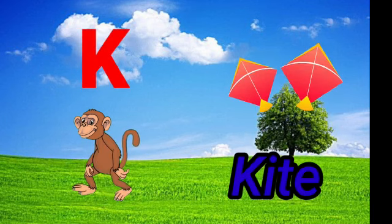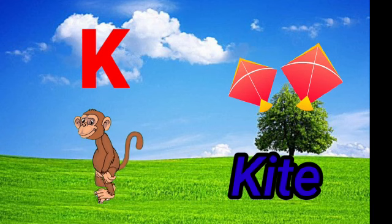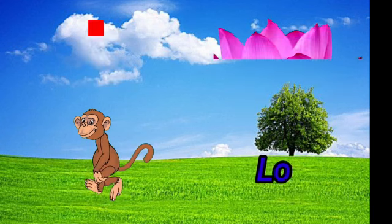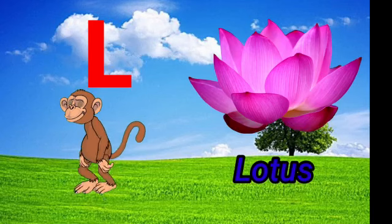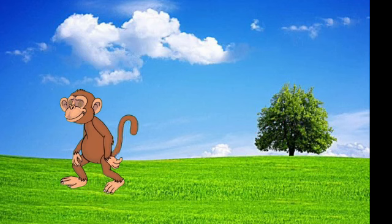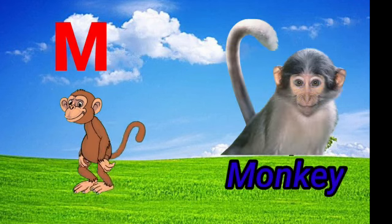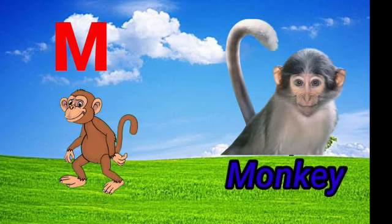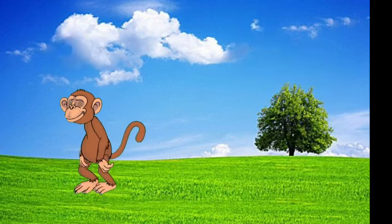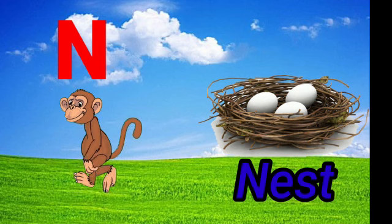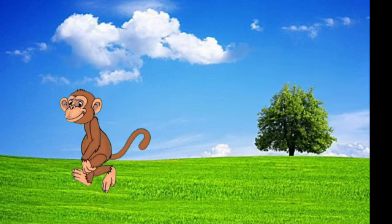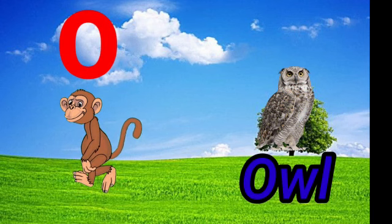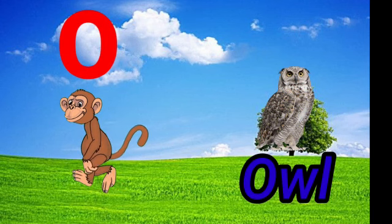K for kite. L for lotus. M for monkey. N for nest. O for owl.